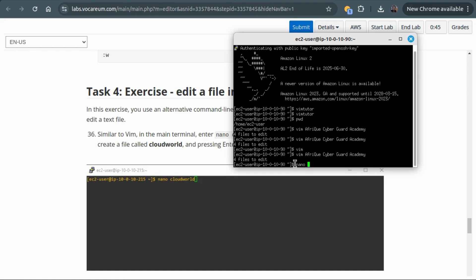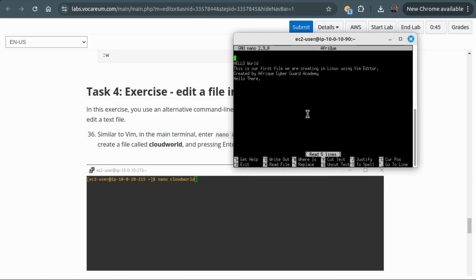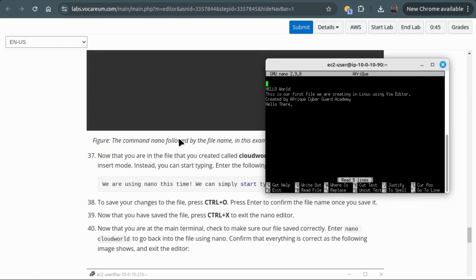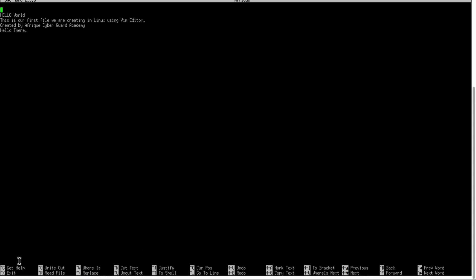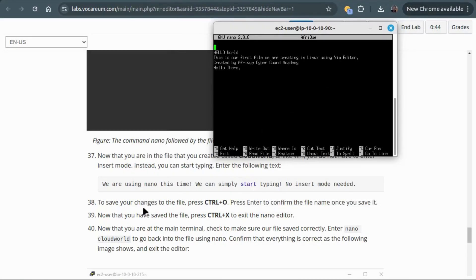We are in nano now. Nano is a little bit different from vim. If you look at the bottom you are going to see all these shortcut hints: undo, redo, mark text, copy text, exit, read line, write out, previous word, next word. It is just slightly different.